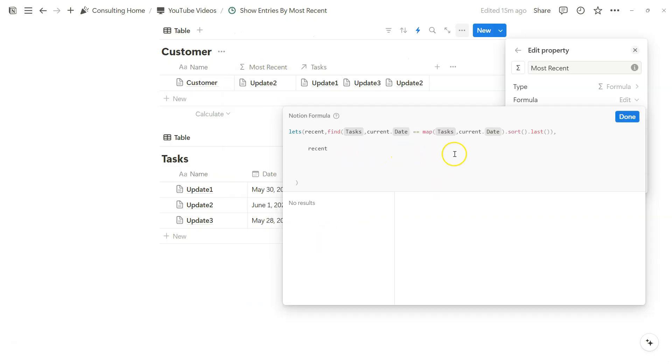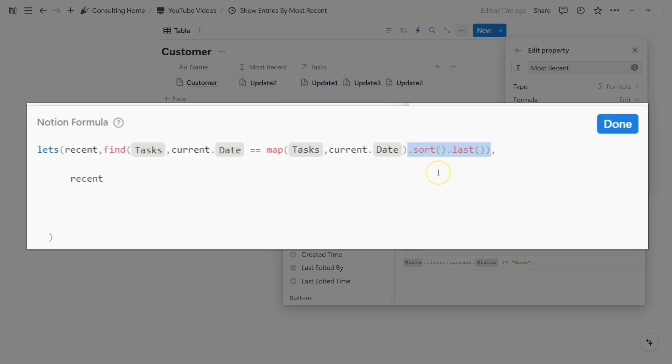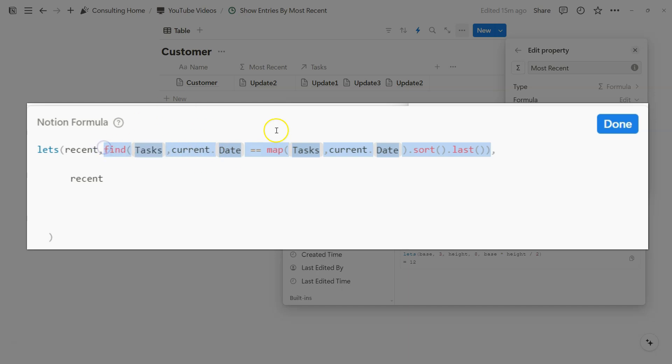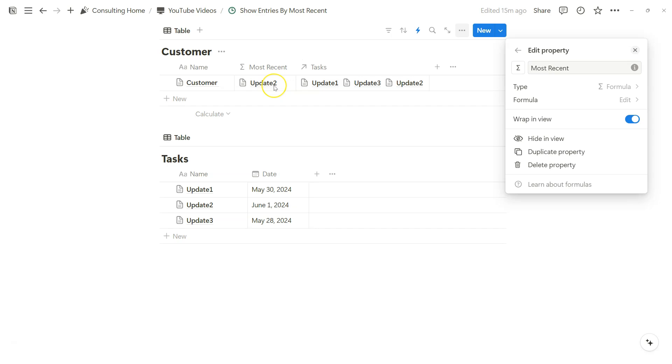That was very fast, so I'm going to repeat this thought process to help you understand. We are finding the related tasks where the date is equal to the most recent date that we are going to output by using this map and set that equal to the current date that we're finding within tasks. Because we've defined recent as this new formula that we nested in this let's formula function, because recent is the output of the let's formula, we see update 2 as task.